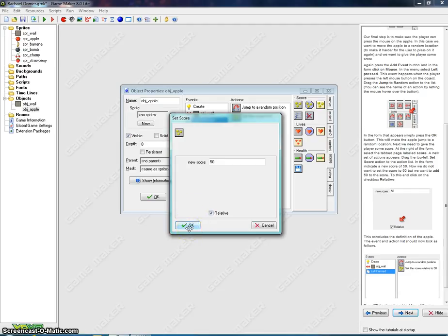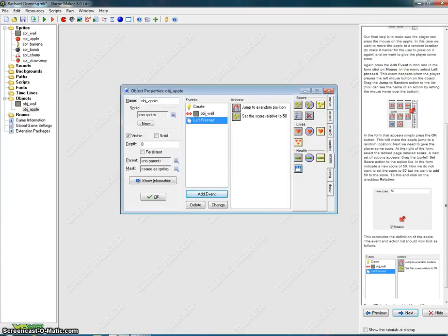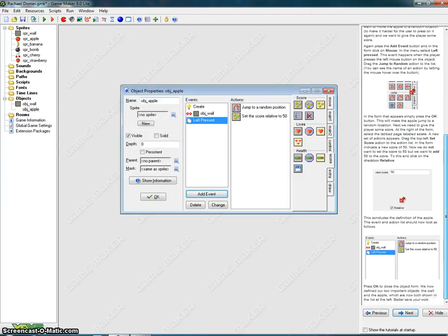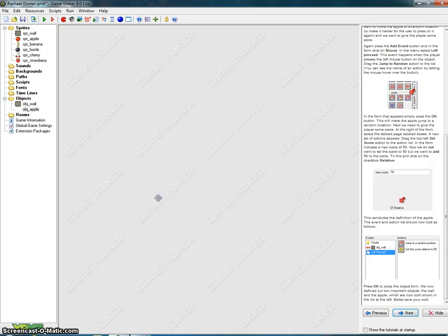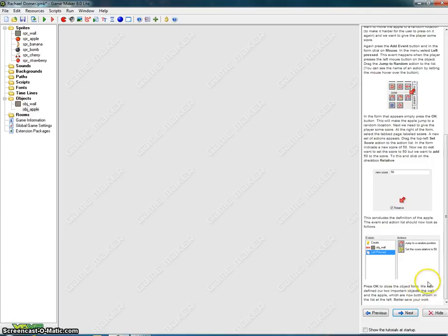This concludes the definition of the apple. The event and action list should look as followed. We can look at the picture down to the right and compare it to the picture to the left. Press OK to close the object form. We now have two important objects, the wall and the apple, which are now both shown in the list to the left. Better save your work.